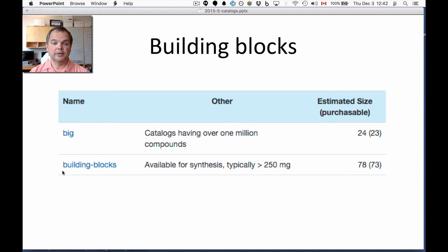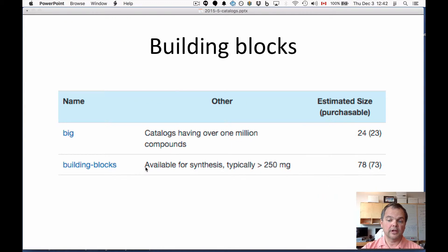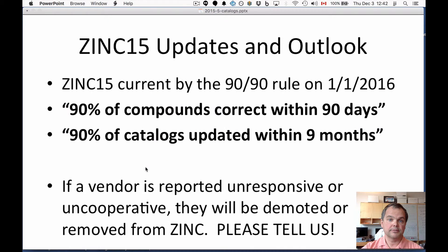Finally, building blocks — we've talked about that a little bit already. Building blocks are compounds that are available for synthesis, and those are of course very important if you're doing chemical synthesis.